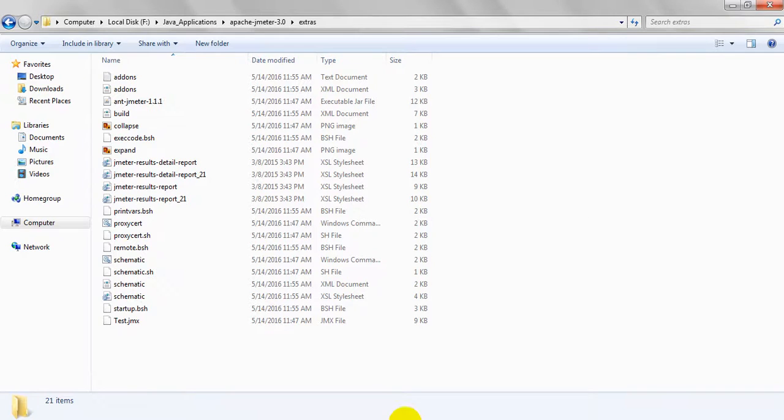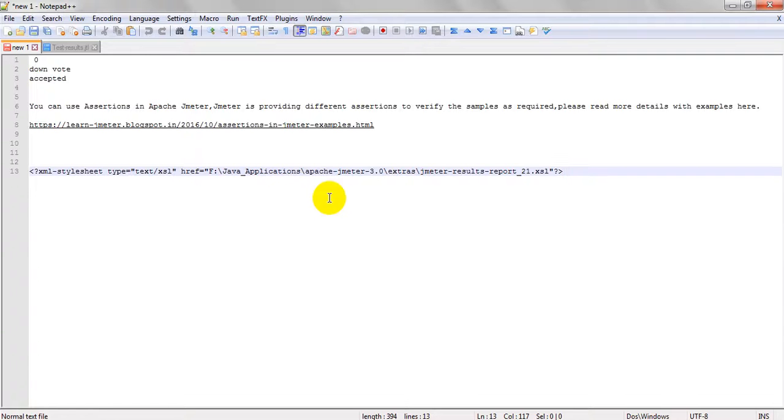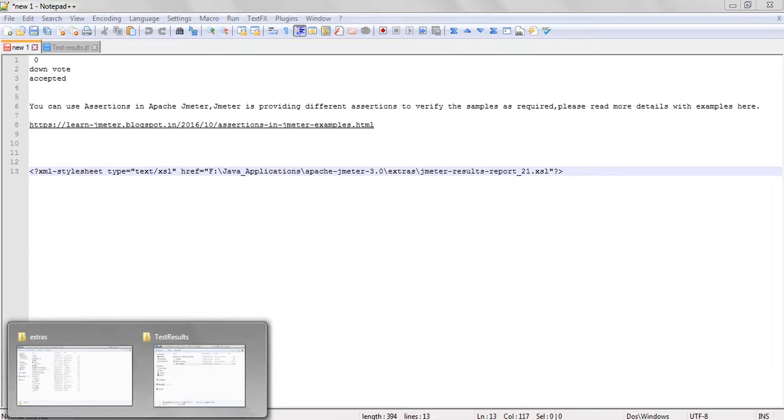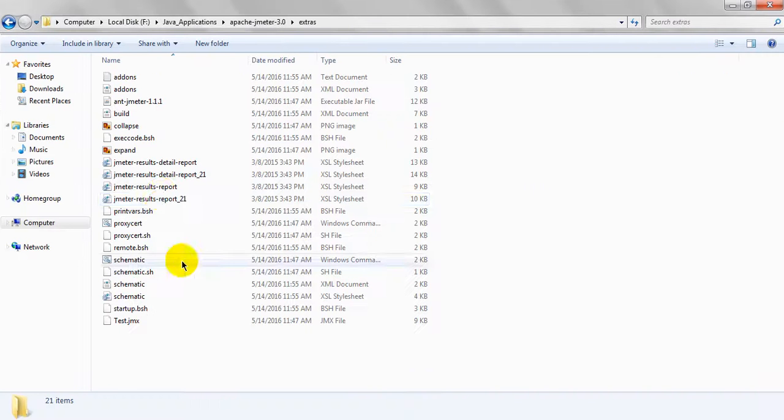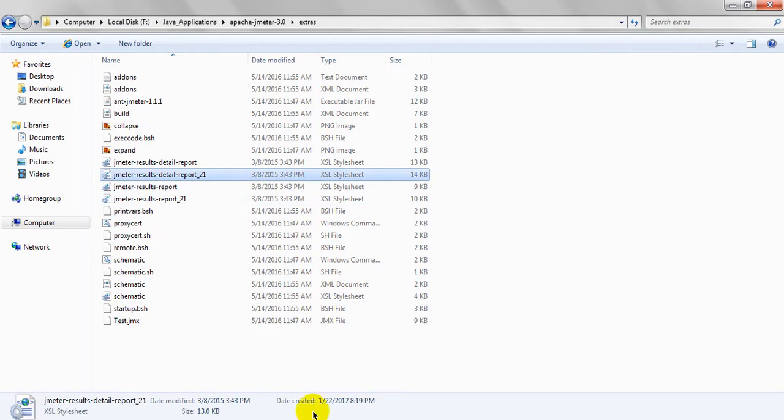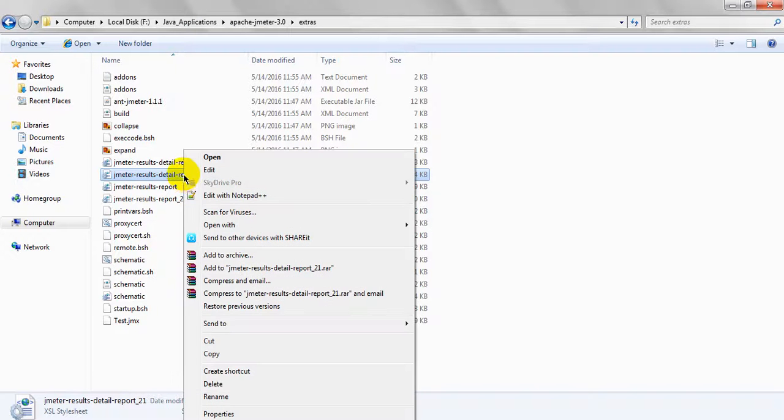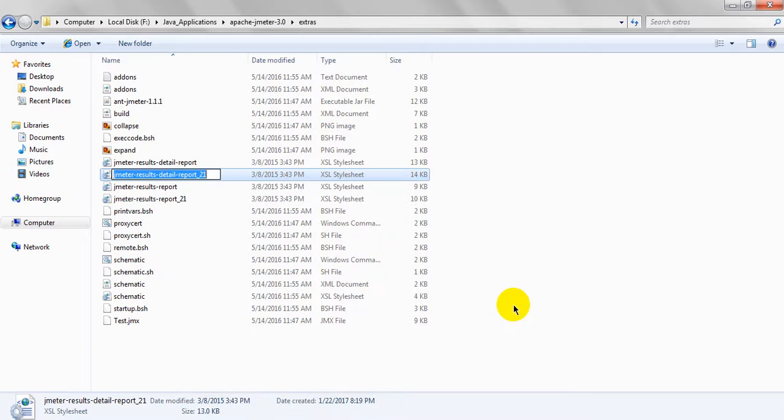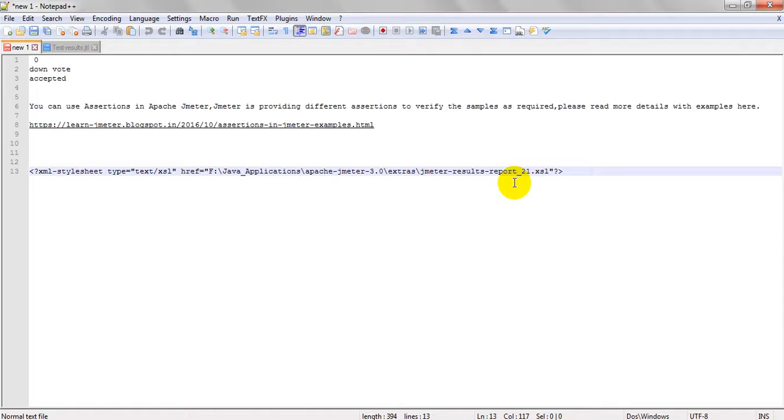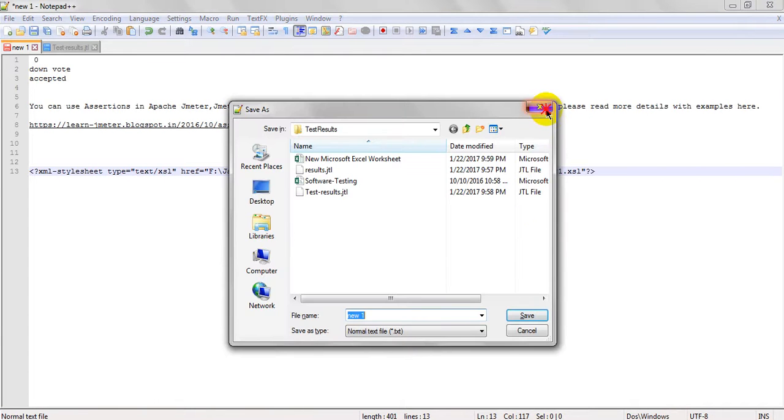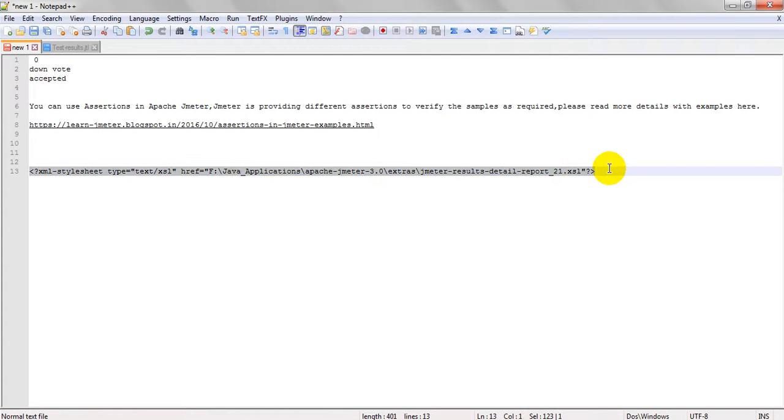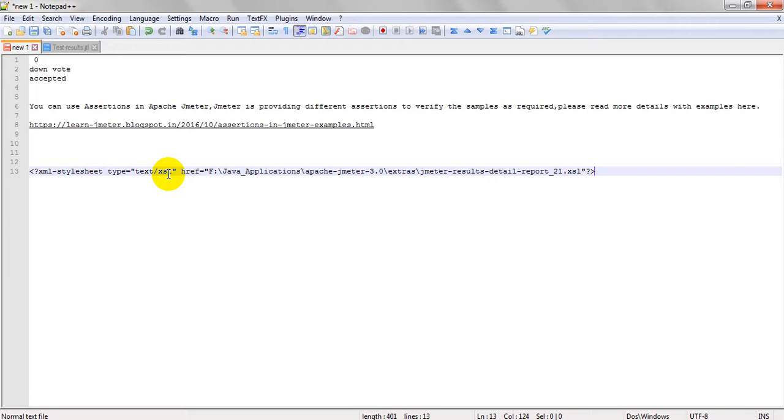Before that, you have to do - this path should be inserted. See, XML stylesheet type text XSL. This is the location where my XSL file is saved. Let me open another - I want to use detail report. I have saved normal test result report, I want to save this one.